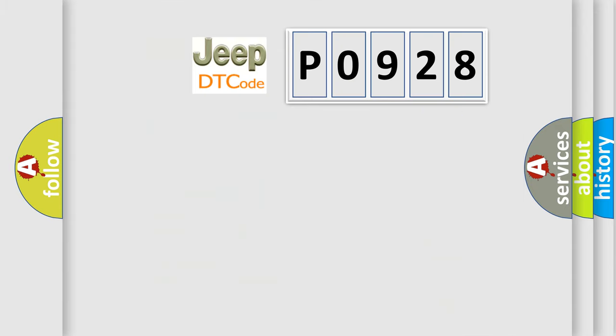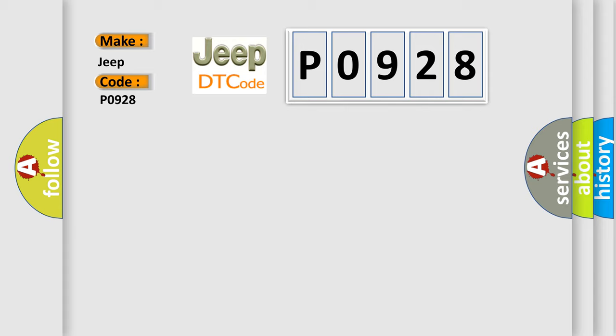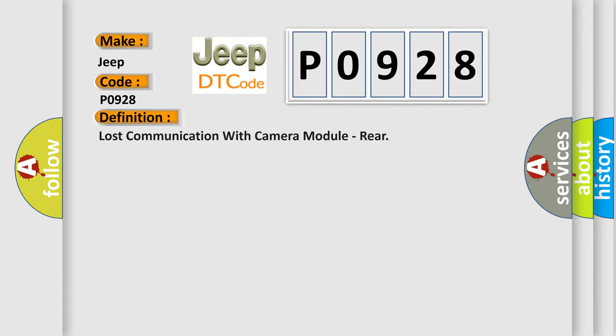So, what does the diagnostic trouble code P0928 interpret specifically for Jeep car manufacturers? The basic definition is: Lost communication with camera module, rear.